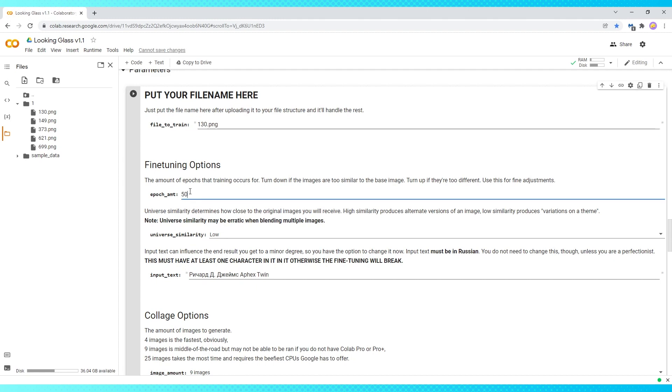If your final images don't turn out how you want them to, you can change this, but the higher the number, the longer the AI takes to run.